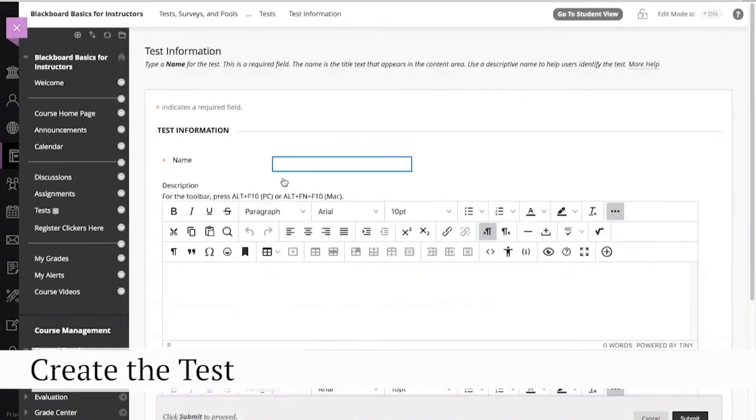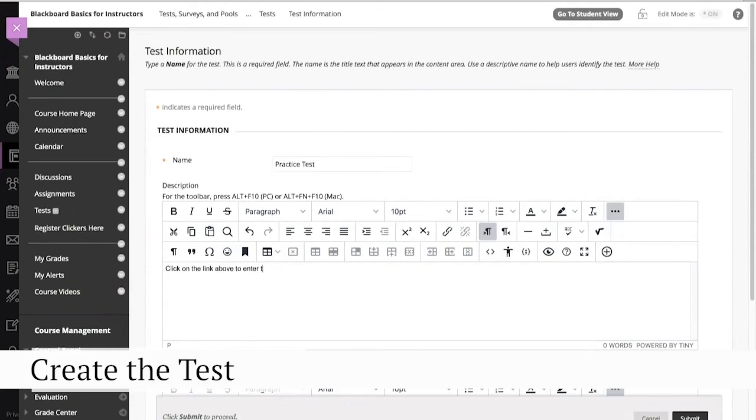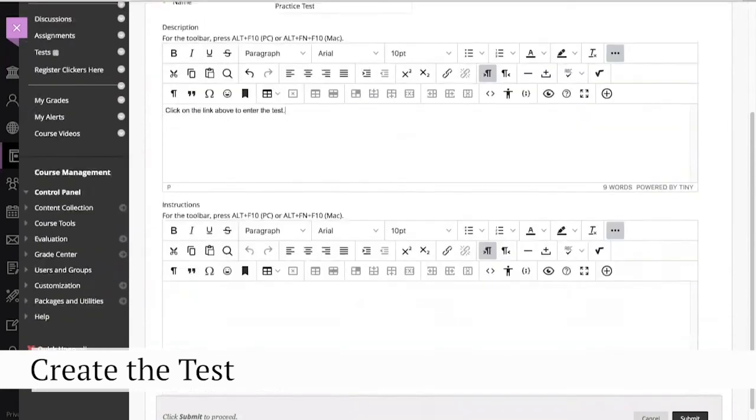For our example, we'll name it Practice Test. The description and the instructions are not required, but could be helpful to students navigating Blackboard for the first time.